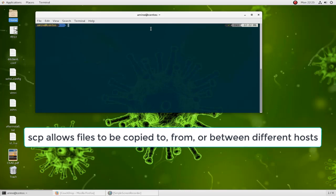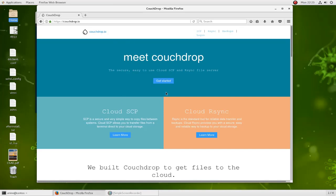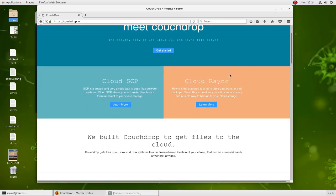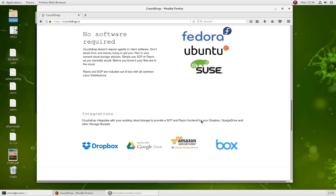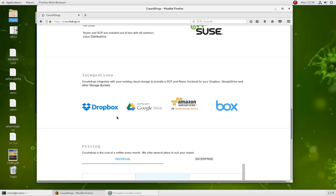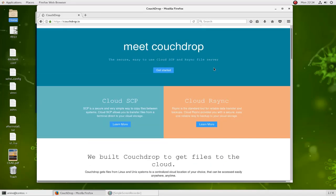Here I'll be using a free service called CloudDrop, which allows you to use SCP and also rsync commands to upload and download files to this cloud service. It also allows you to link your account with famous cloud services like Dropbox, Google Drive, and Amazon Web Services. You just create an account and upload your files using the SCP command.